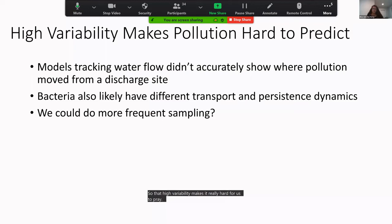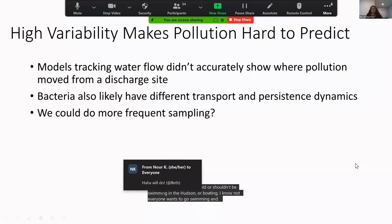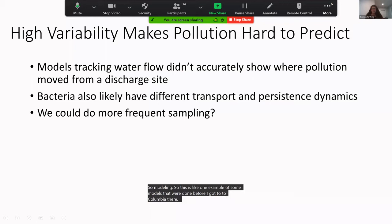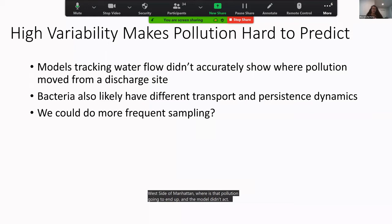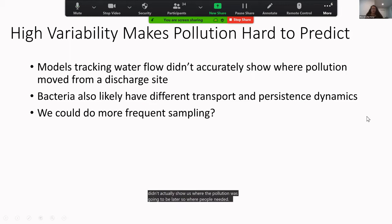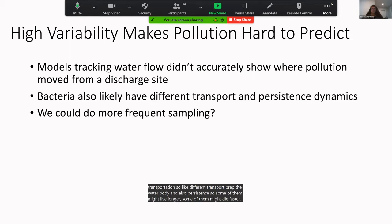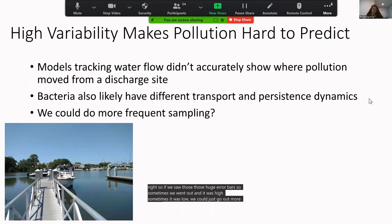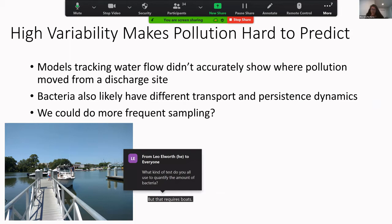That high variability makes it really hard to predict when people should or shouldn't be swimming or boating in the Hudson. Before I arrived at Columbia, a predictive hydrodynamic model attempted to track where pollution would end up — for example, a discharge from the Upper West Side of Manhattan — but the model didn't accurately predict where pollution ended up. That showed that just tracking where water moves wasn't enough; bacteria have different transport dynamics and persistence.